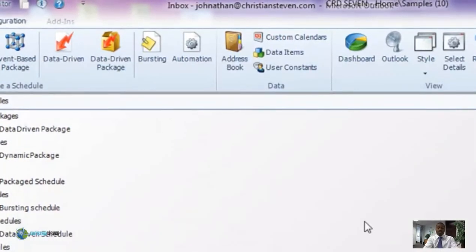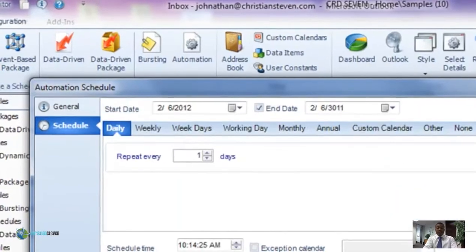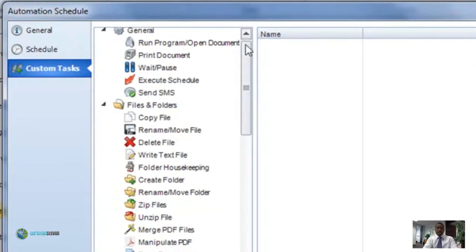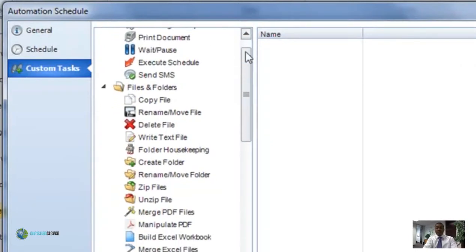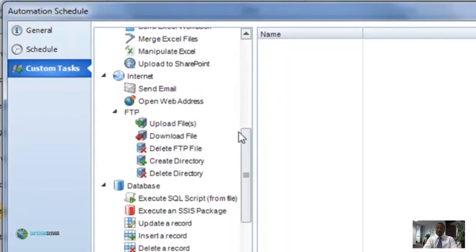You'll see upload, download, delete, and create. You can also get to it if you start an automation schedule or an existing automation schedule. Simply start the schedule and then go to the custom task section, scroll all the way down, and all of your FTP custom tasks will show up there as well.